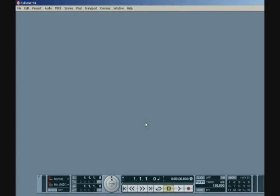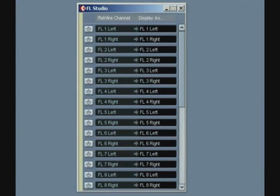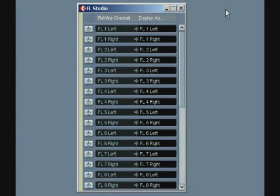Cubase requires that at least one of the Rewire channels is activated in order to hear the Rewire output. So in the Cubase window, open the Devices menu and select FL Studio. You'll see the configuration for the FL Studio Rewire device. This window allows you to select which audio channels are active for the device. And by default, all channels are inactive. Enable the first audio channel pair in order to hear the whole FL Studio mix.